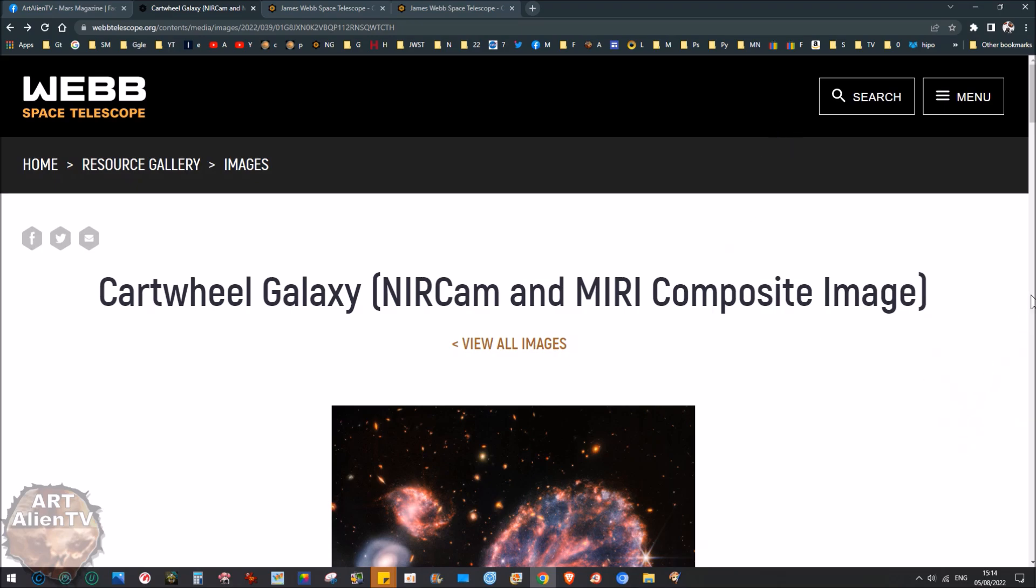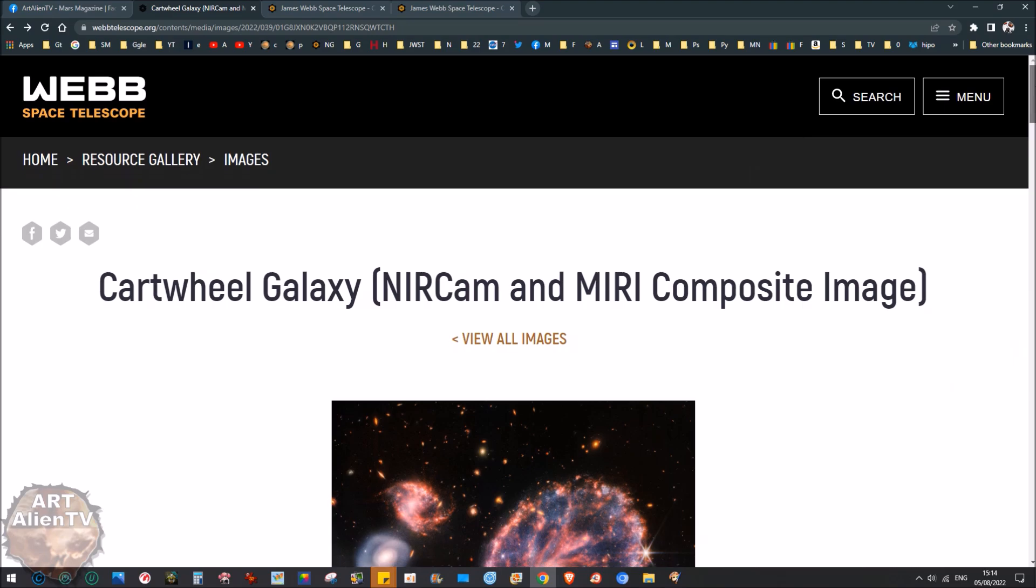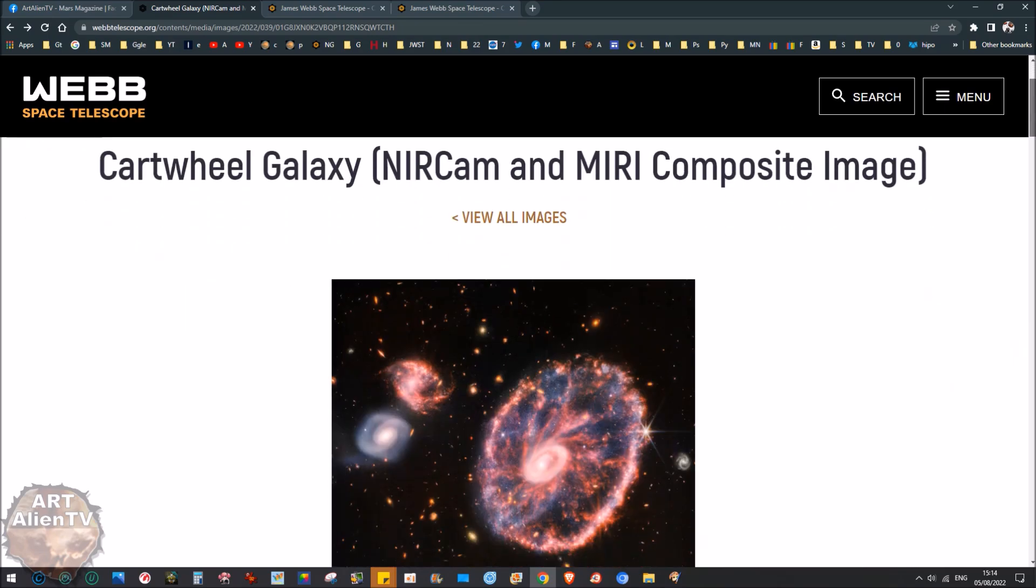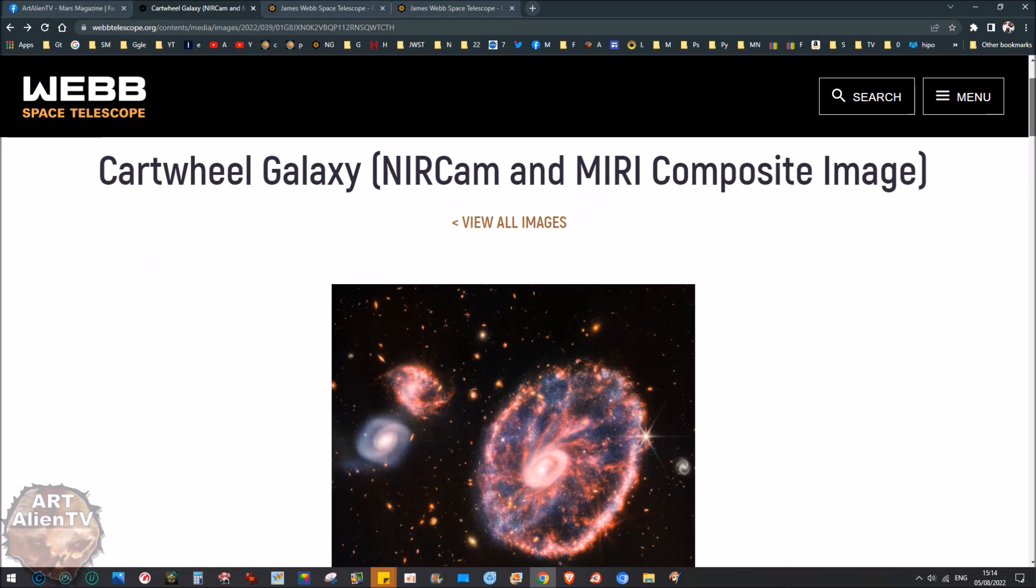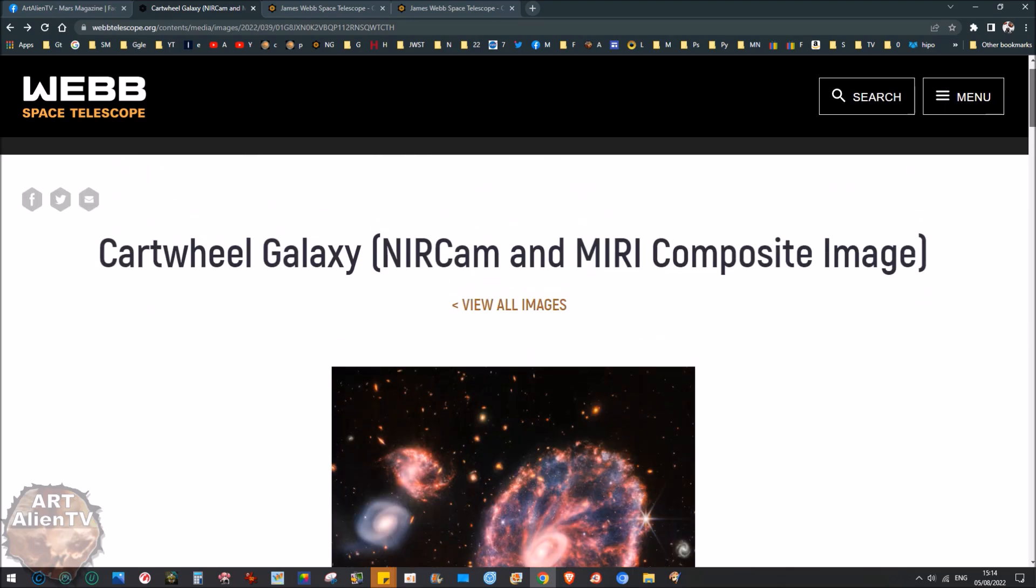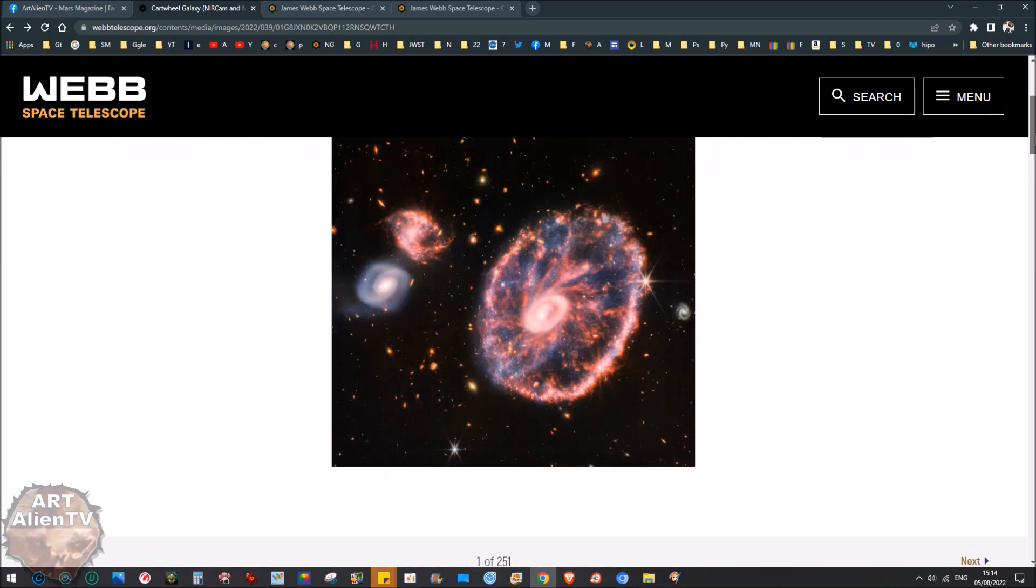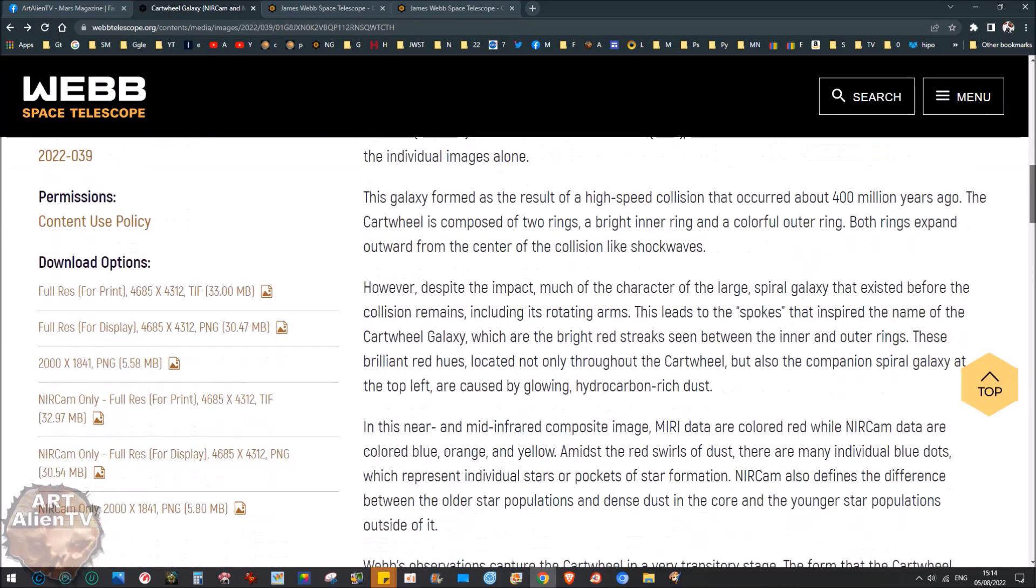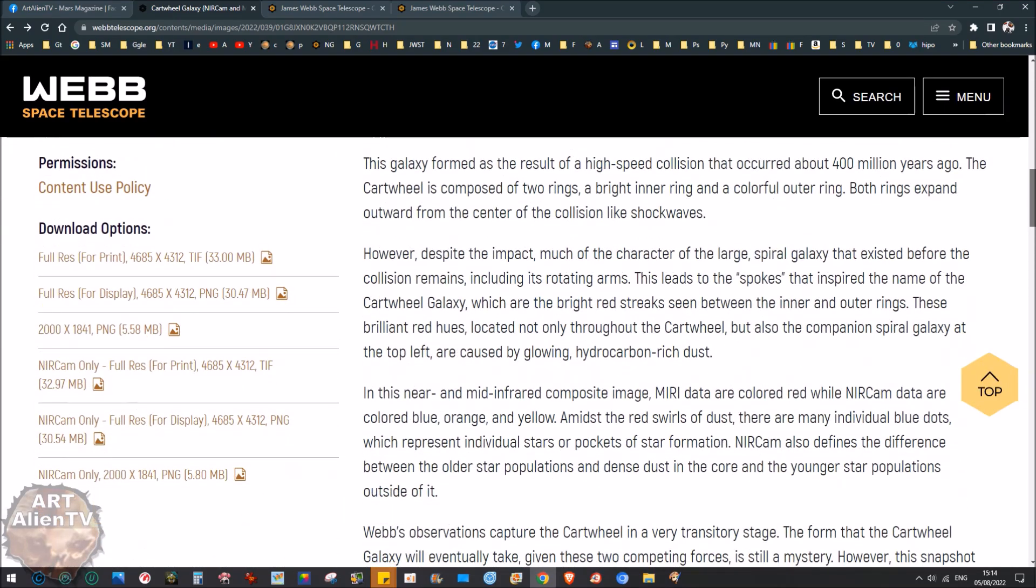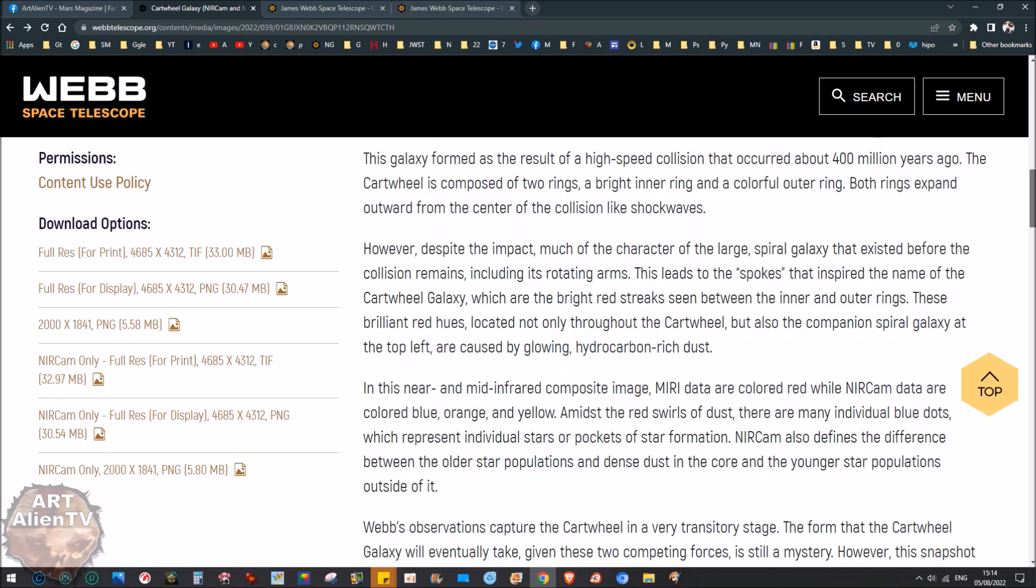Today we're looking at the Cartwheel Galaxy. This one here is the composite, which is near infrared and mid infrared. The mid infrared is slightly different to near infrared, and I'm going to show you the difference.